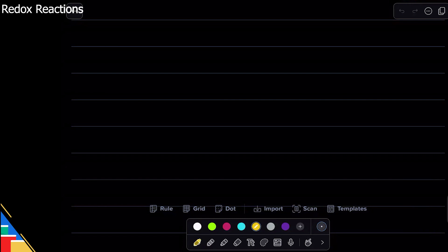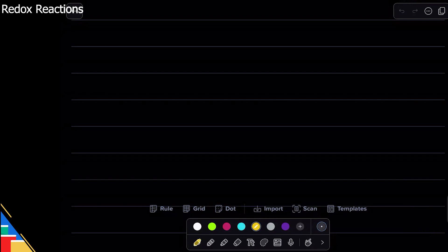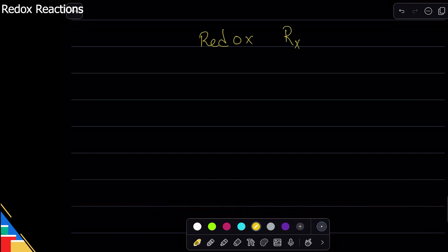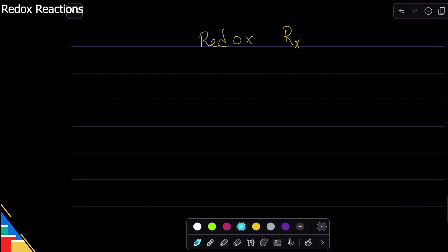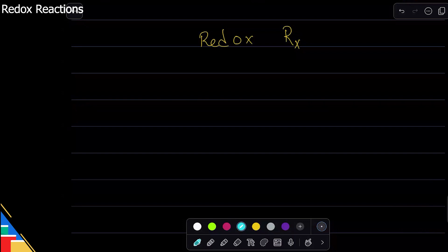One type of chemical reaction that we've seen so far is acid-base reaction. Today we are going to see another major kind of chemical reaction, and this one is redox reaction. Redox reaction is basically a big class of reaction — they can be of many many kinds. Basically, reactions in the world are of two major kinds: acid-base and redox. The rest are so many, but these are the major classes.